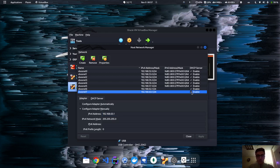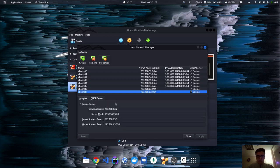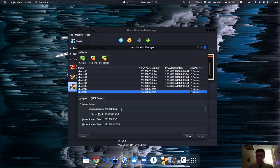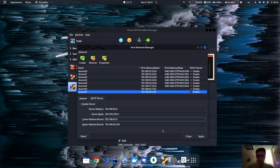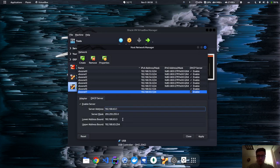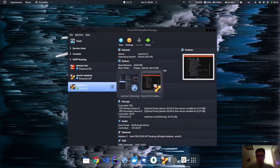Enable the DHCP server so that your machine gets an IP address once it connects. In the DHCP server settings, we don't have to change much by default — to not waste IP addresses, I'll just set the lower bound to one and hit apply. Now it works.